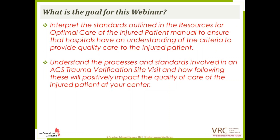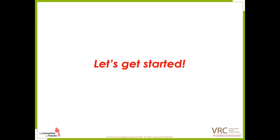Just a few reminders. The goal for this webinar is to interpret the standards outlined in the Resources for Optimal Care of the Injured Patient manual to ensure that hospitals have an understanding of the criteria to provide quality care to the injured patient, understand the processes and standards involved in an ACS trauma verification site visit, and how following these will positively impact the quality of care at your center. So let's go ahead and get started.